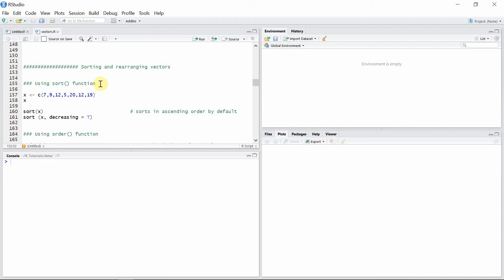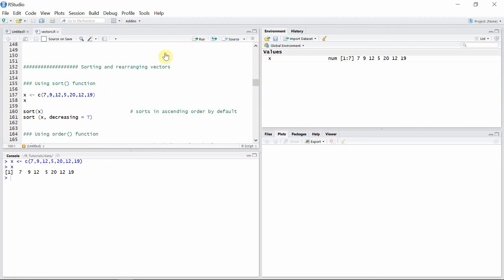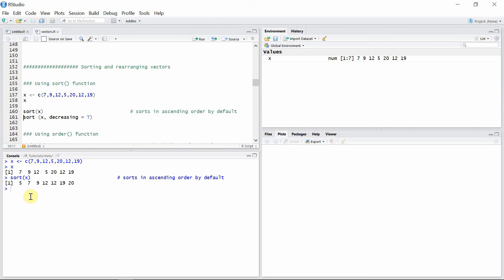Let's start with the sort command. Before that, let's create a vector x. The sort command basically rearranges the elements in ascending order, so let's use that command and immediately you can see the elements of vector x are arranged in increasing order.